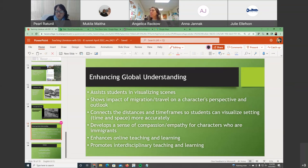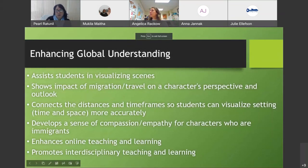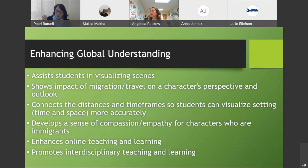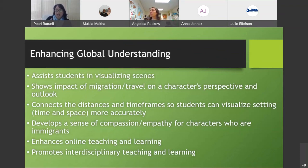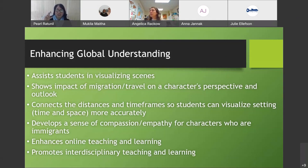We wanted to talk about why this kind of collaboration is really important for global understanding. It assists students in visualizing scenes when they've never been to this country. It shows the impact of migration and travel on a character's perspective. When characters travel from one country to another, you have a much better appreciation and empathy for the mental and psychological journeys they have to make.